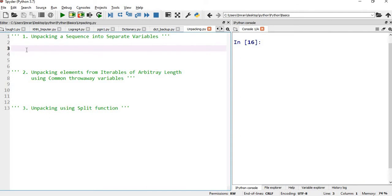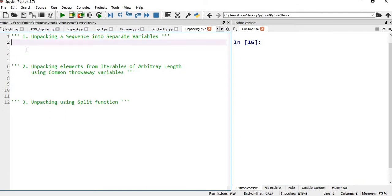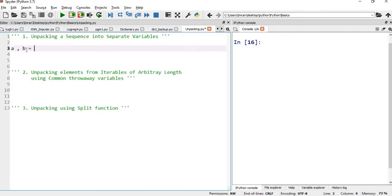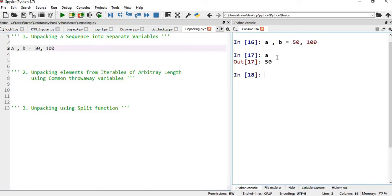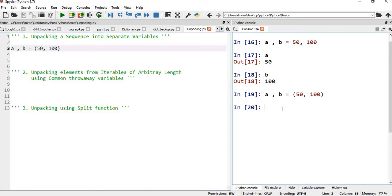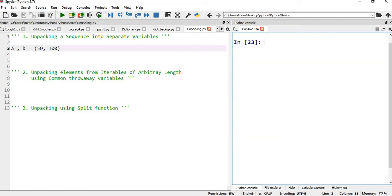Initially, suppose we have two variables a and b, which equals 50 and 100. If we execute this, then a will be assigned the value of 50 and b will be assigned the value of 100. Now instead, if we convert this into tuples, a will still be assigned 50 and b will be assigned 100.